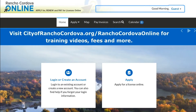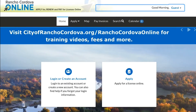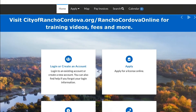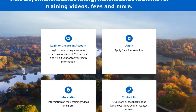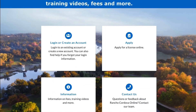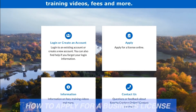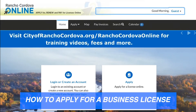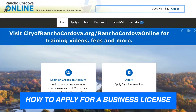Welcome to Rancho Cordova Online, a one-stop system to apply for, renew, and pay for licenses online in the City of Rancho Cordova. In this video, we will walk you through how to apply for a business license online.